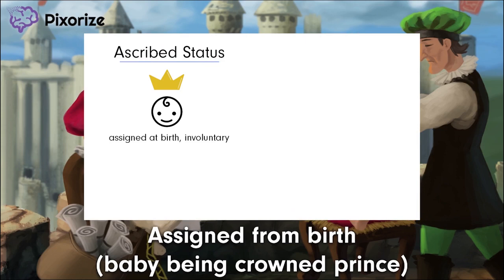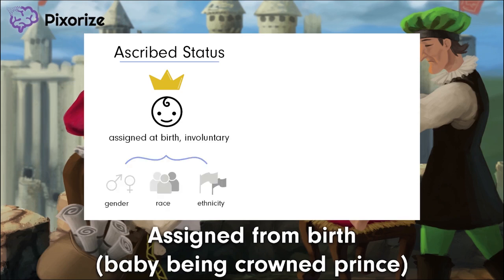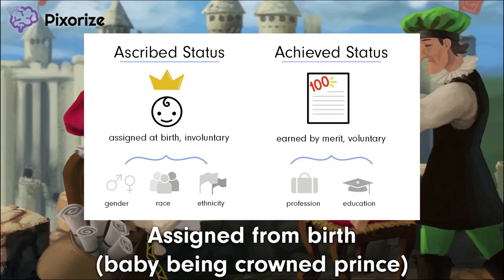While the caste system is the prototypical example of ascribed statuses, other examples of ascribed status include statuses based on gender, race, family origins, and ethnic backgrounds — statuses that you didn't choose and can't change. Contrast this against achieved status, which describes social position attained through merit or other accomplishments. This baby has done nothing to earn his title as prince, but now that he has been born a prince, he'll get the royal treatment for his entire life. Remember, ascribed statuses are given from birth.